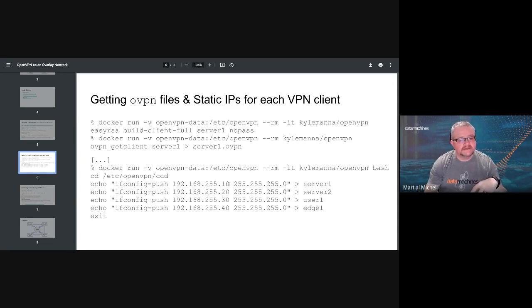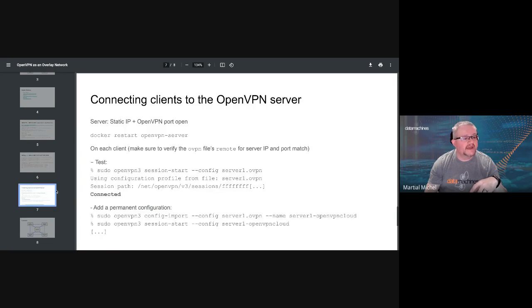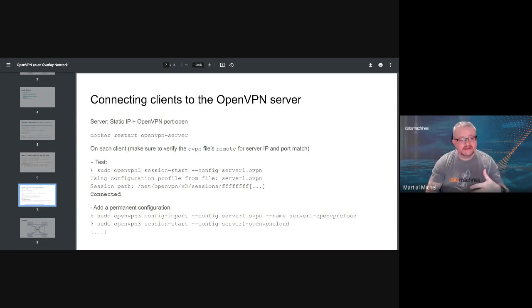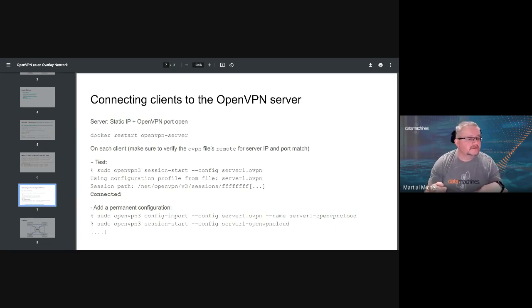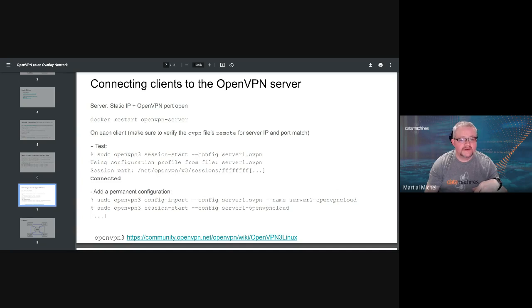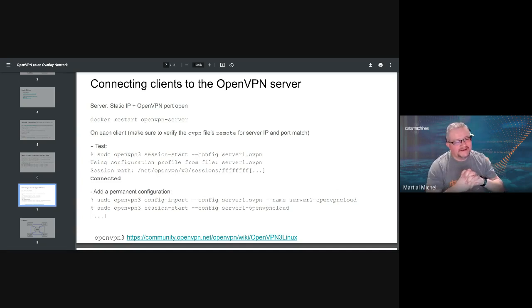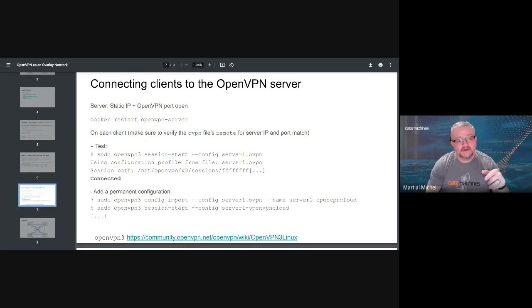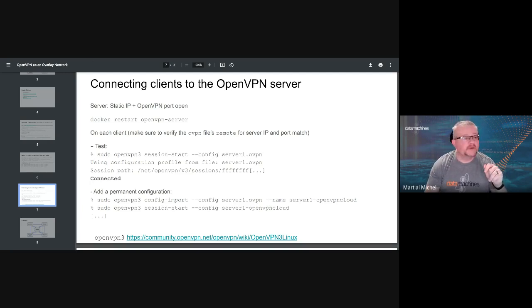Here we have host name server one, server two, user one, and edge one, and they're going to be on 192.168.255.10, .20, .30, and .40. Then what you do is you basically connect using an OpenVPN3 client. There was a footnote that was cut off—you need OpenVPN3 in order to get it to work. What I'm going to do is I'm going to quickly share something else. I have a Linux VM that I set up just to show you how that works, so I'm going to share a window with my Linux VM.